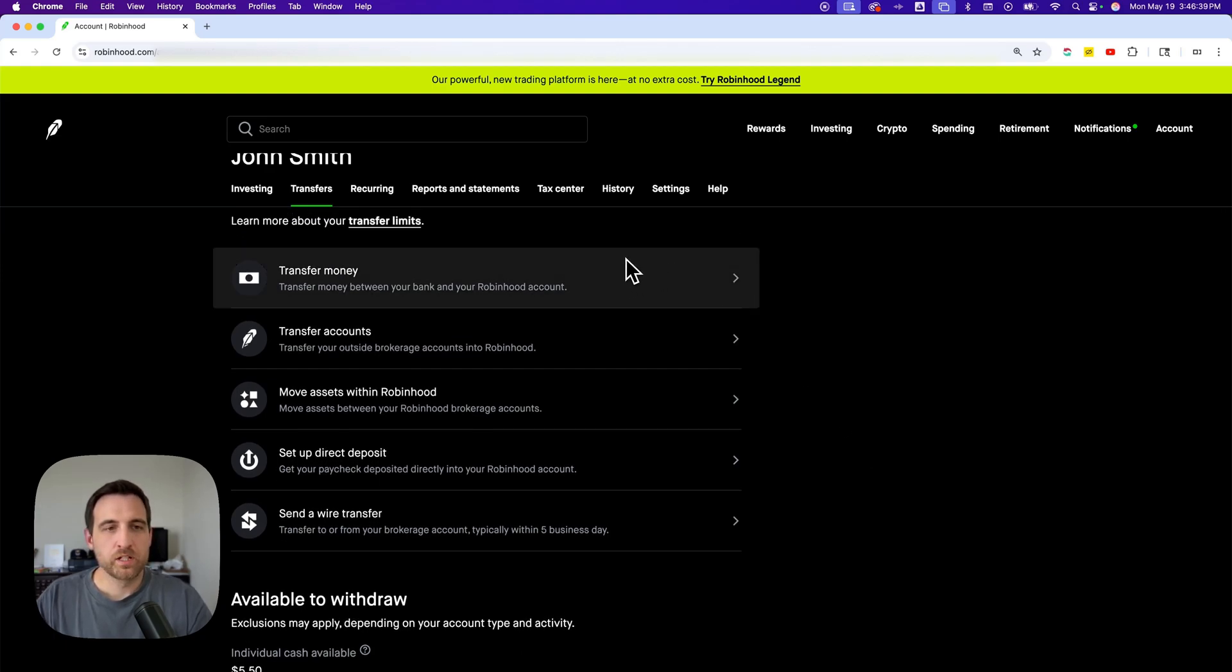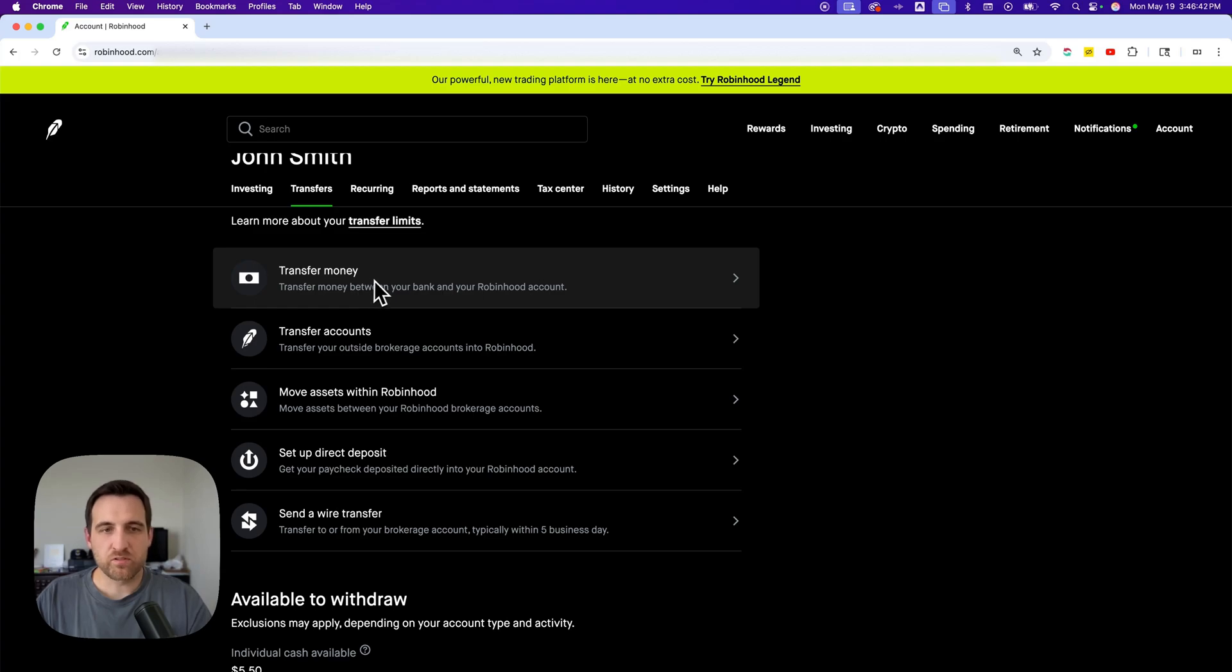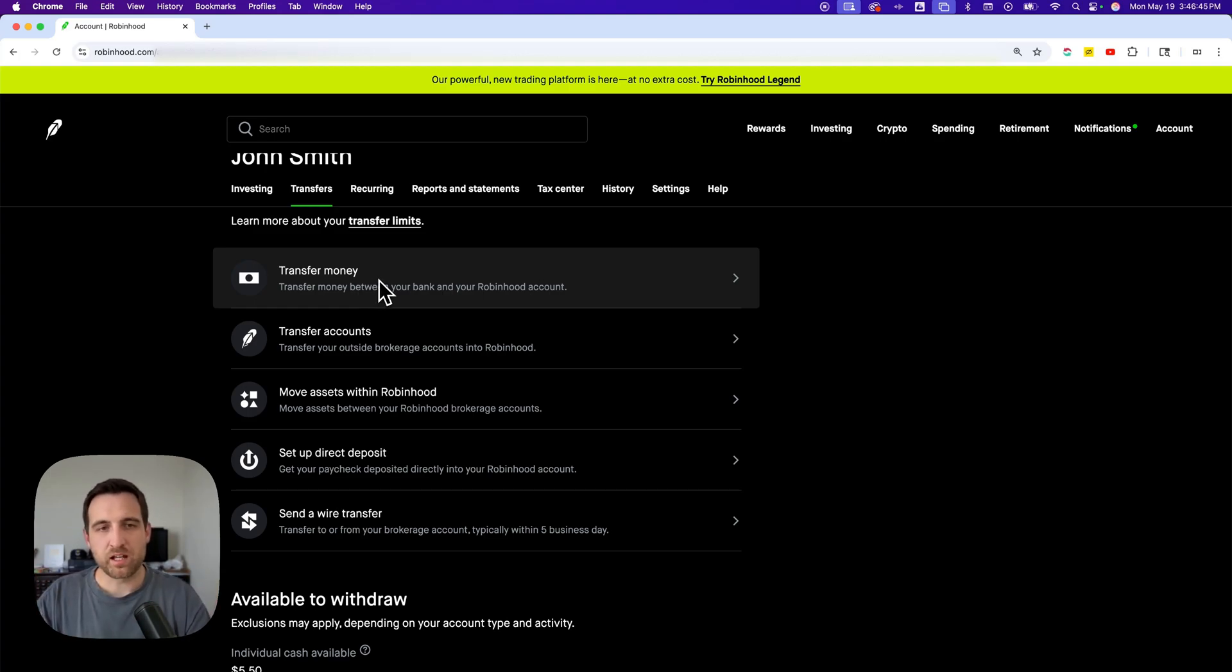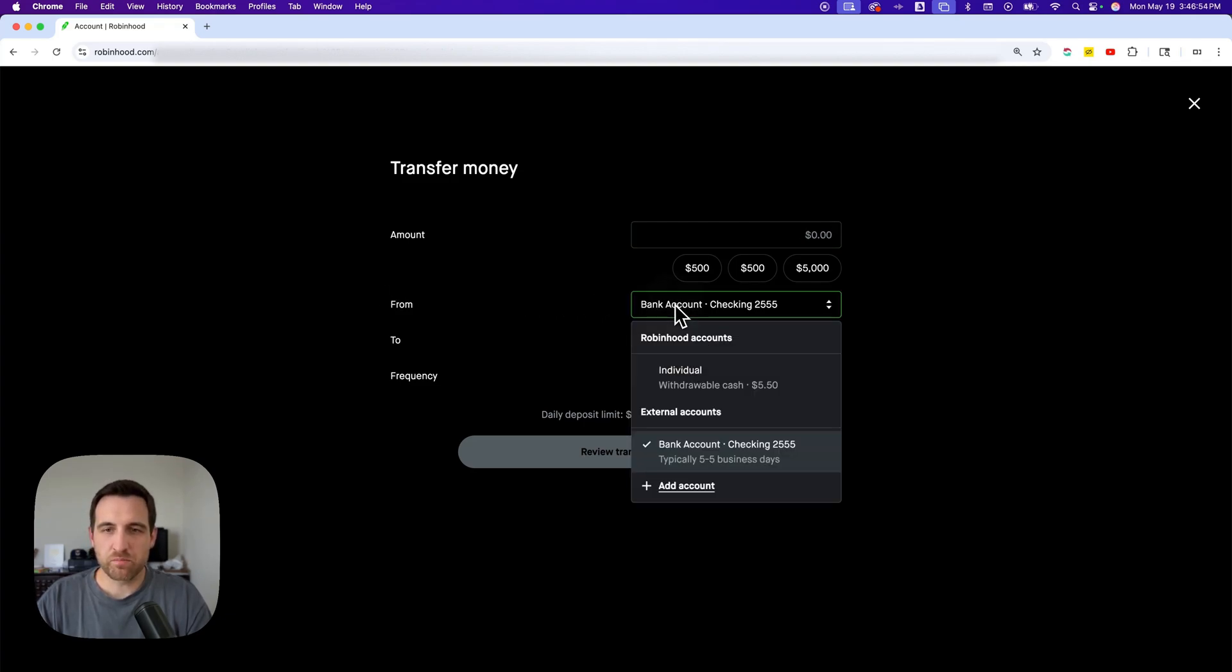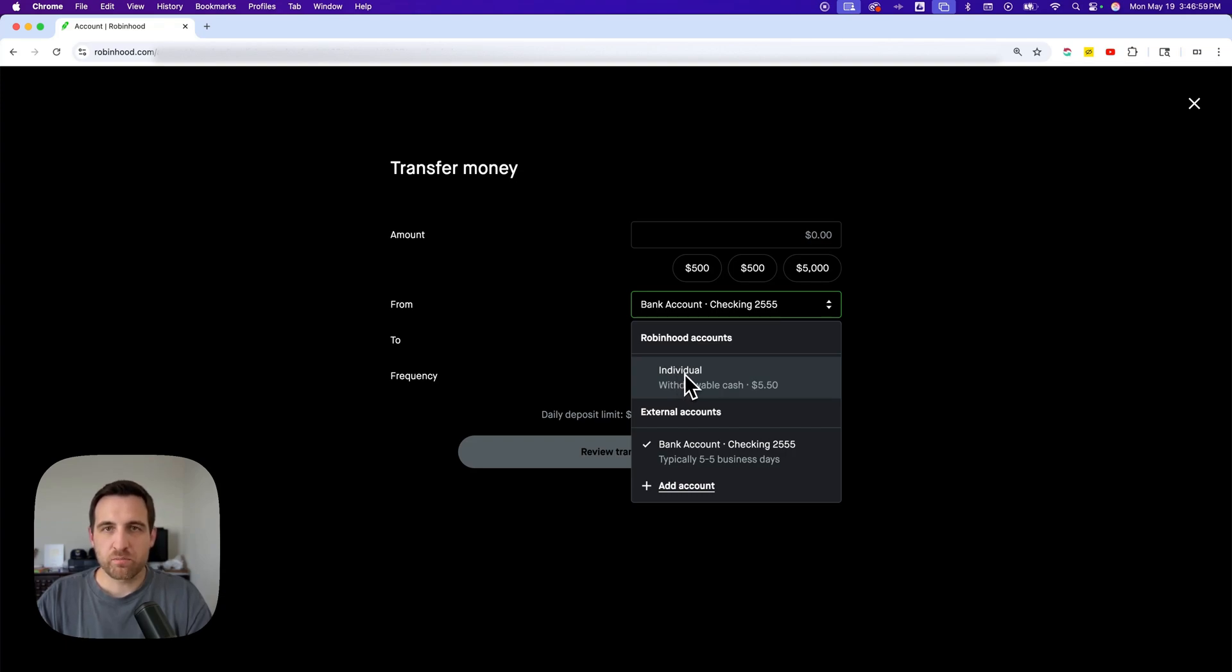Now when we transfer money, we click this first one to transfer money between our bank account and Robinhood accounts. We'll go ahead and click on that, and inside of here we'll just need to set up that we're transferring from our individual Robinhood account to our bank account.